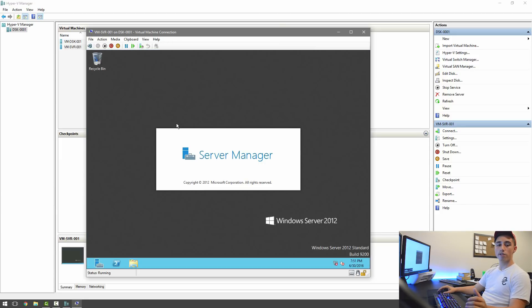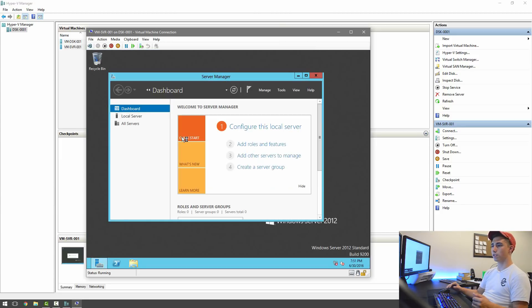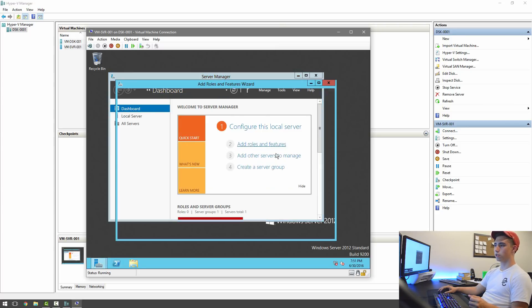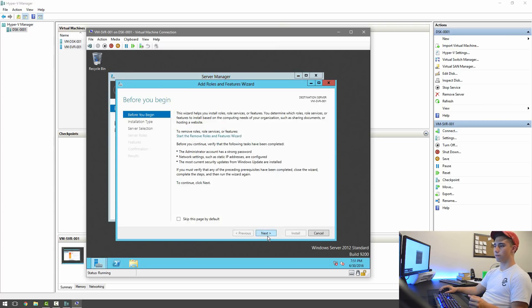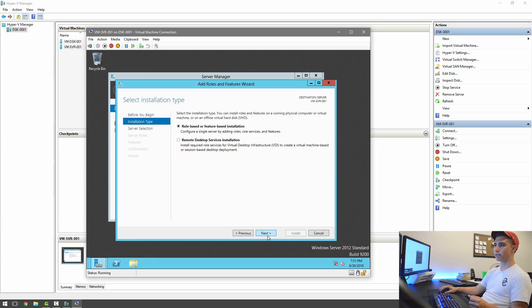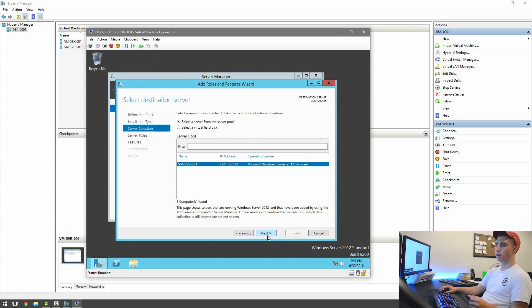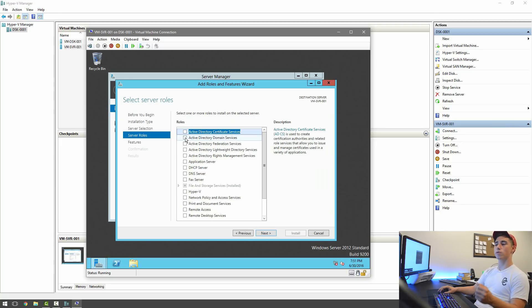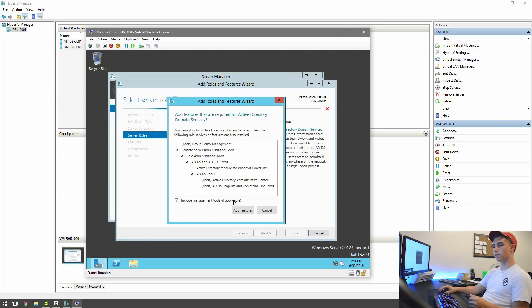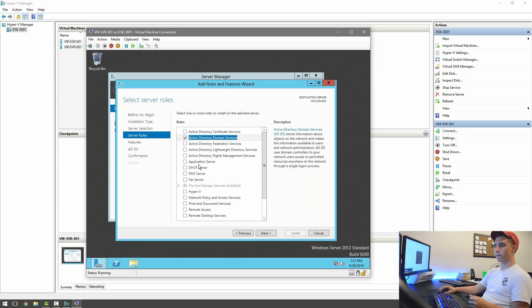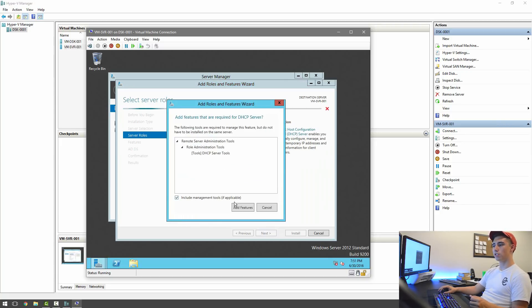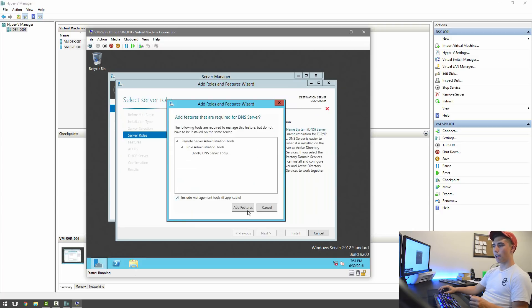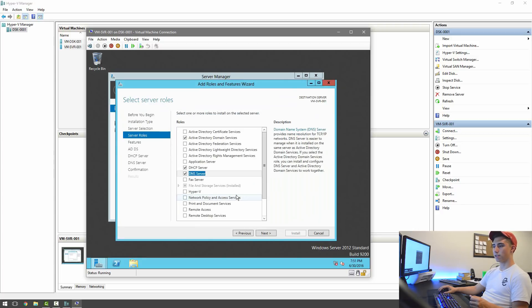And now that we're in, we're actually going to add some roles and features to the server that we're going to be configuring later on. So just go to Add Roles and Features, Next, Next, Next, and we're going to add a few things. We're going to add Active Directory Domain Services, Add Features. We're going to add DHCP and DNS.